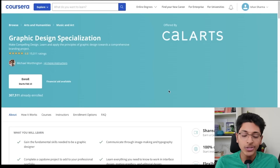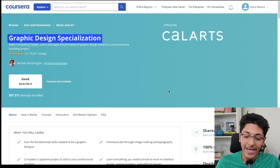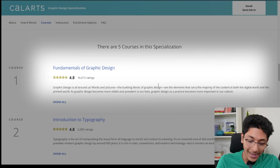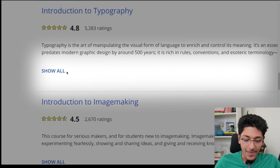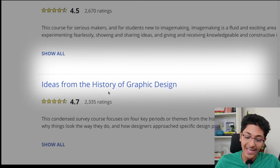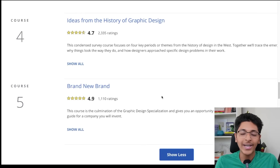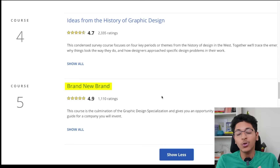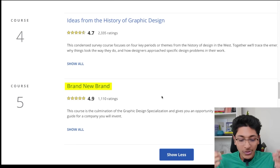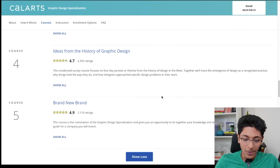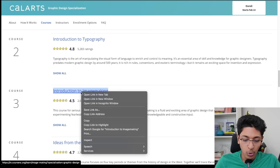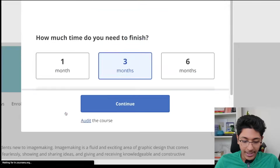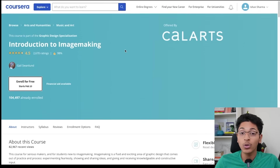Another great course you can take on Coursera is the Graphic Design Specialization by CalArts. Going into the courses, you'll get knowledge about graphic design starting with the fundamentals, then introduction to typography, introduction to image making, and ideas from the history of graphic design. There is a capstone project at the end called Brand New Brand, where you use all these tools to build a new brand — creating the complete brand packaging and design. You can access this for free by going to individual courses, clicking the Audit option, clicking Enroll for Free, and then auditing the course.